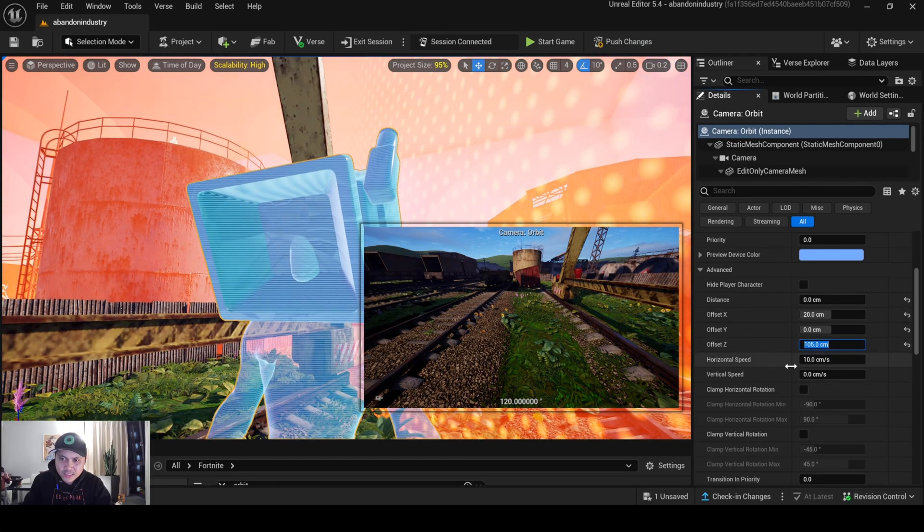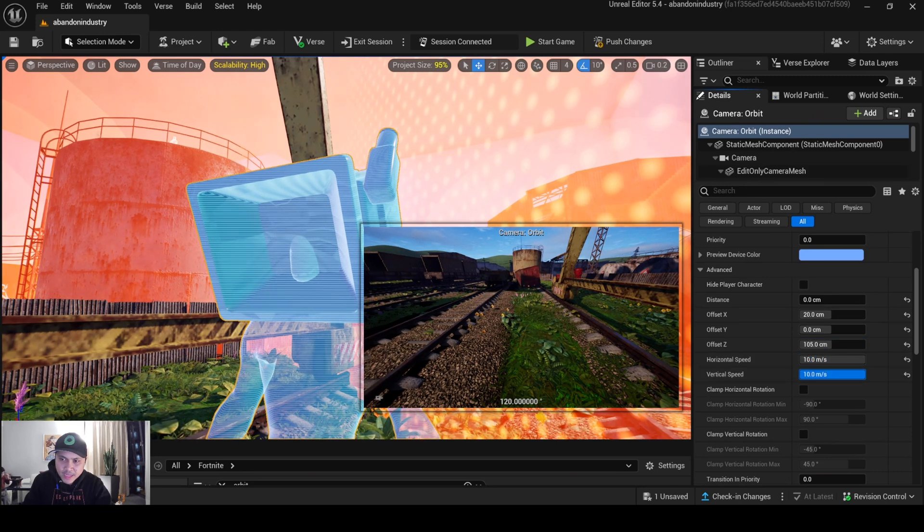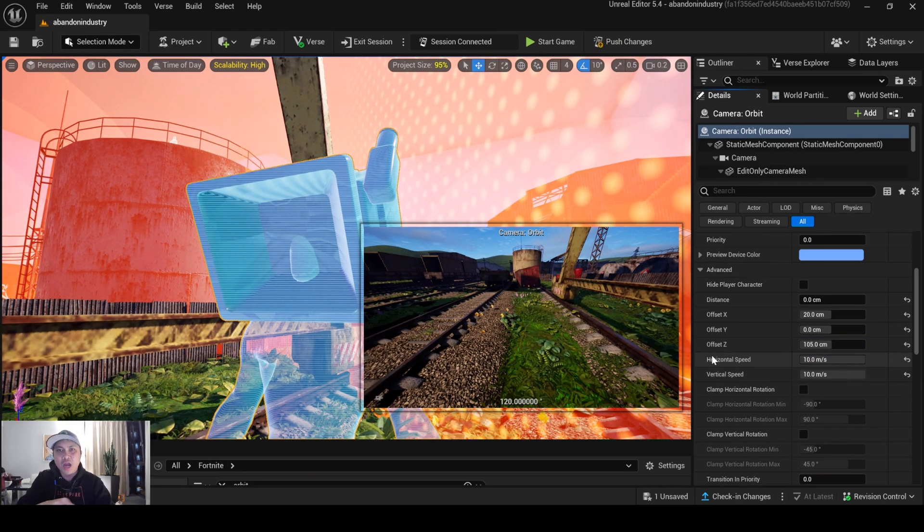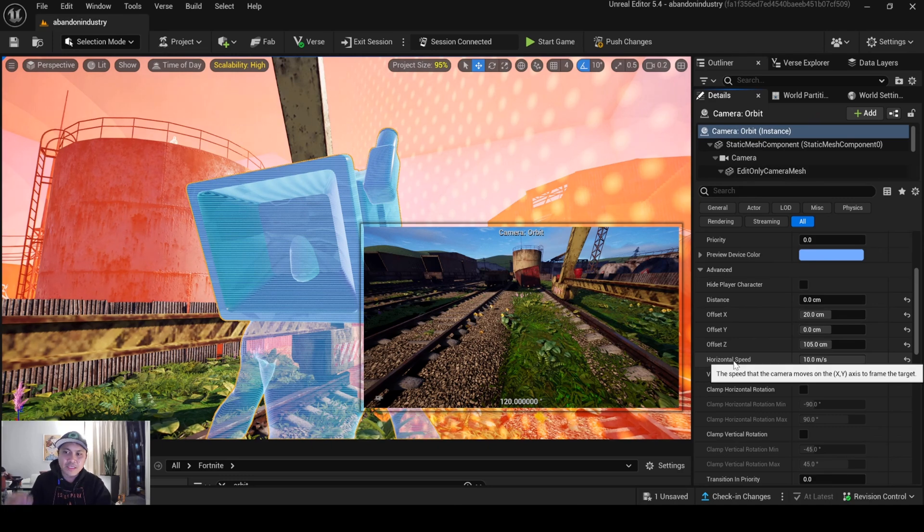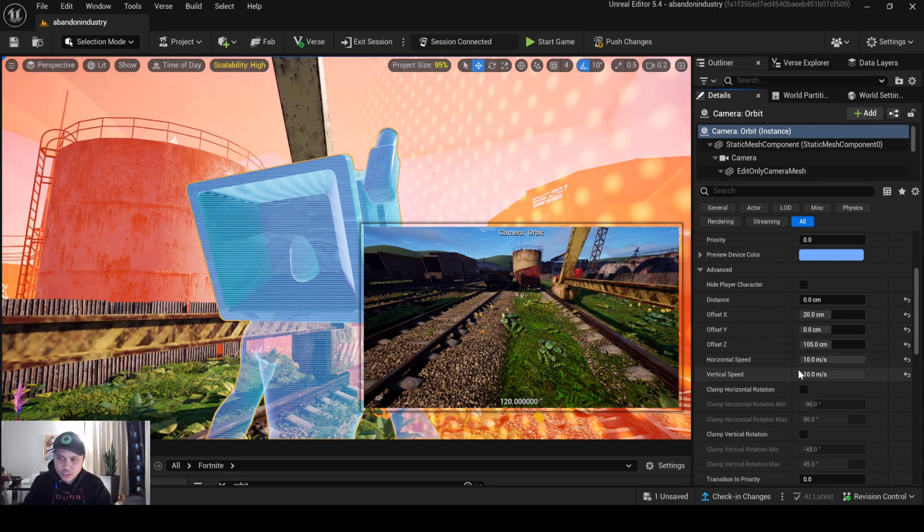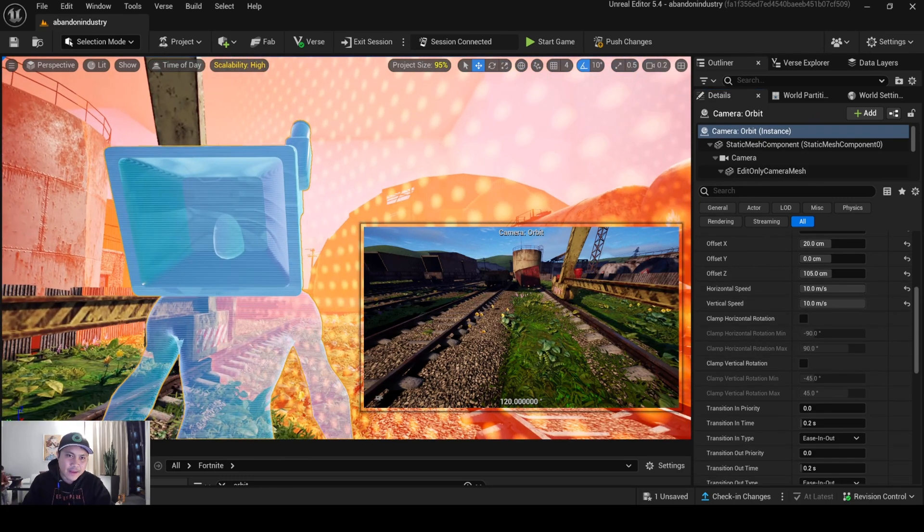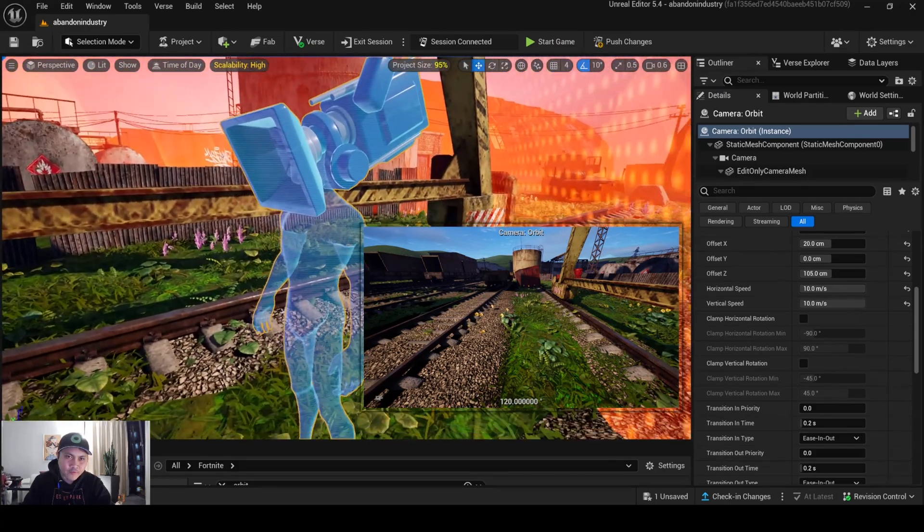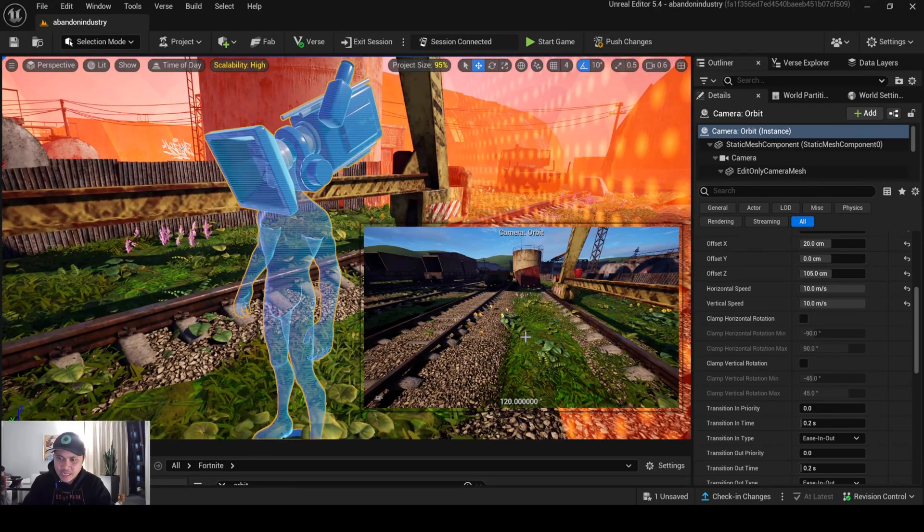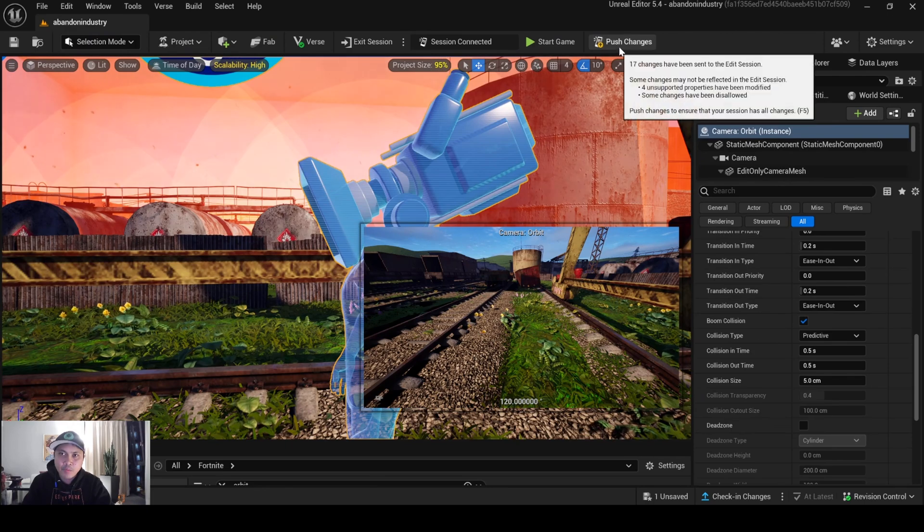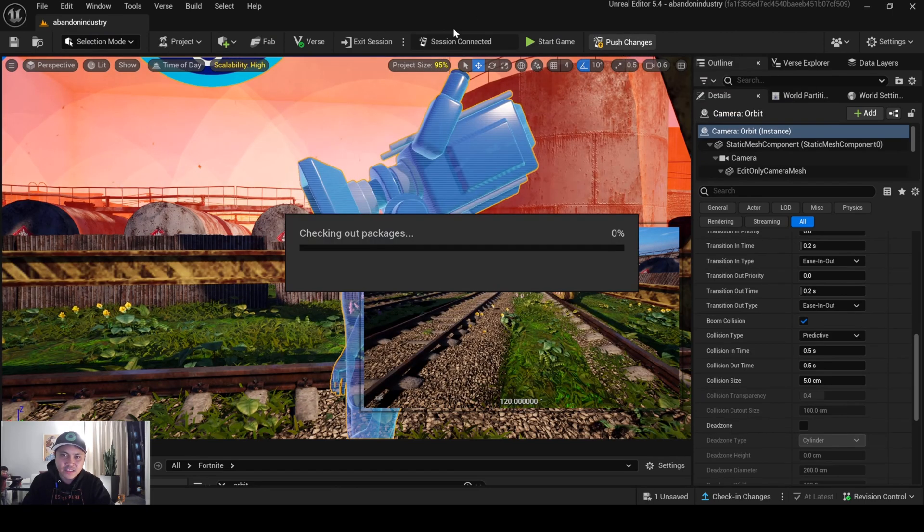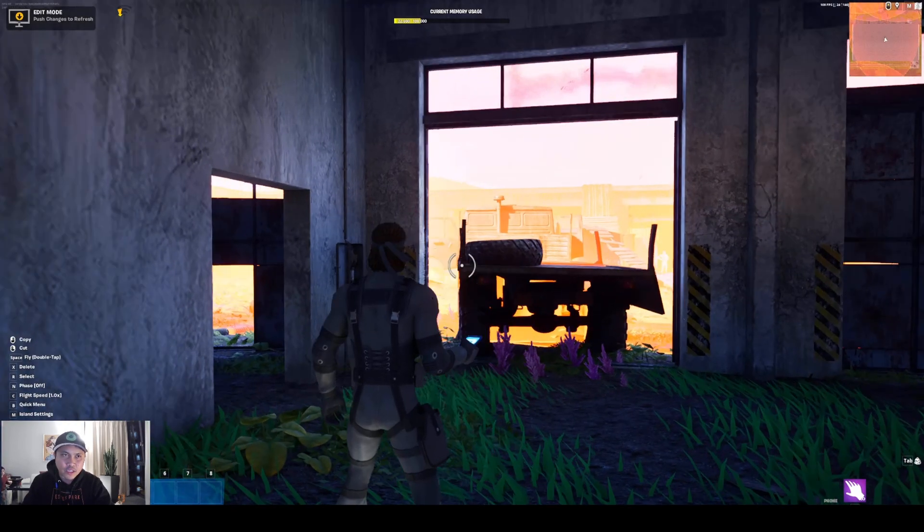And the horizontal speed, I want to turn that up as far as the camera. And if you highlight it, it's going to tell you the speed of camera moves on X and Y-axis to the frame target, which is what we want. Now, you can clamp these rotations as well. But for you to mess around with that, you're actually going to have to play the game and take a look at it. I'm going to press changes, save and select. And now this is going to load it up in our game here.